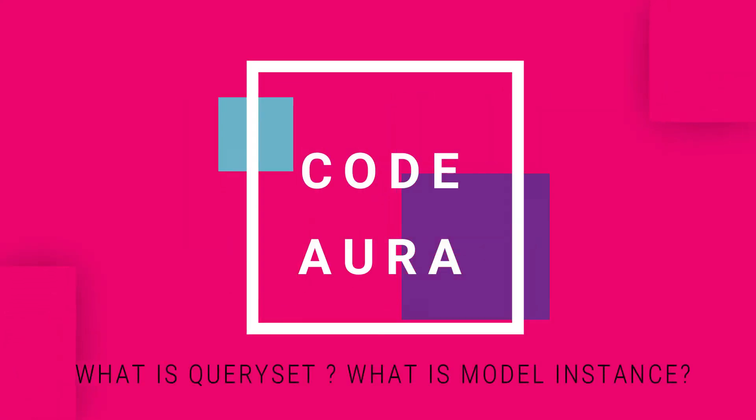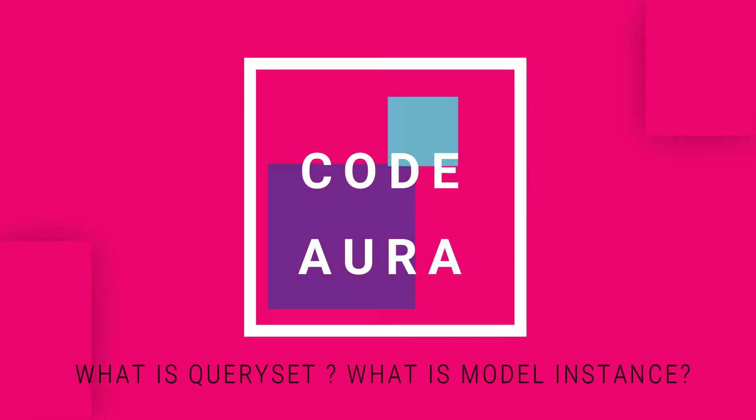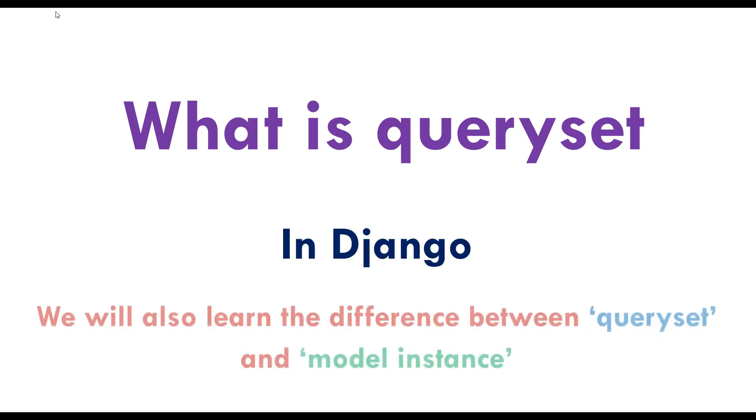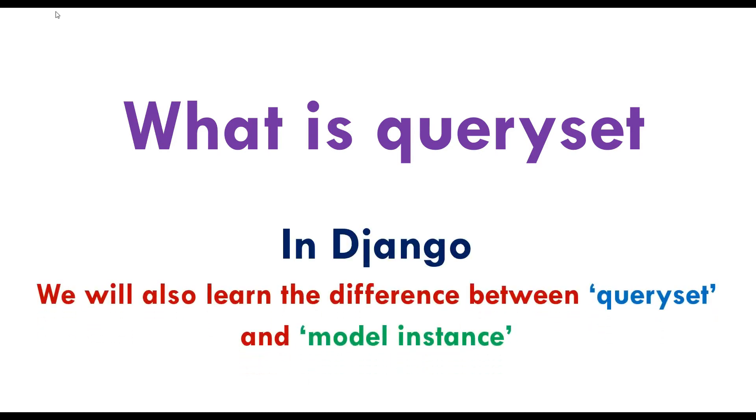Hey, how's it going guys? In this video we're going to find out what queryset is in Django. If you're new to Django, you must have come across these two words: queryset and model instance. We're going to talk about queryset first, and then check the differences between those two items.